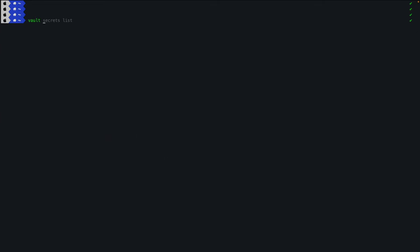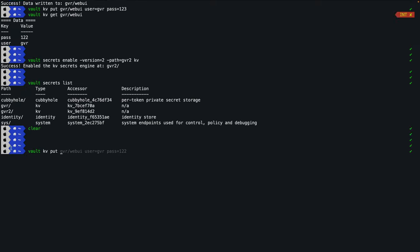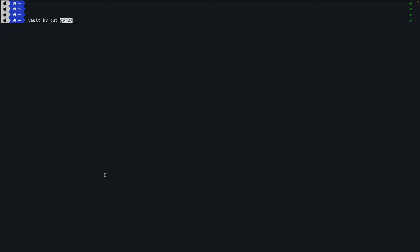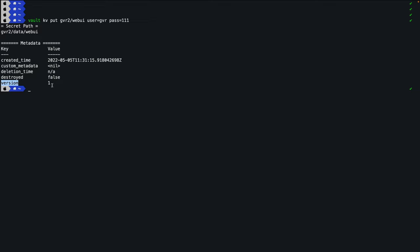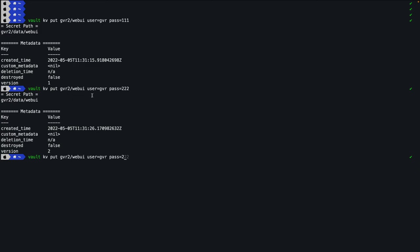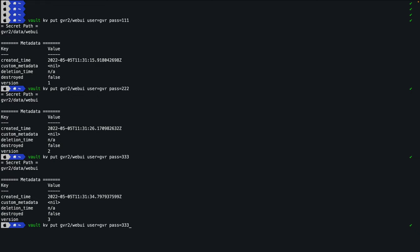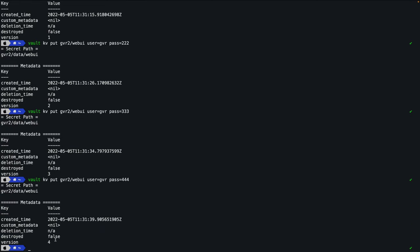Now let's insert multiple versions. 'vault kv put gvr2/webui username=gvr password=111' — creates version 1. Then 'vault kv put gvr2/webui password=222' — creates version 2. Another put with 'password=333' creates version 3, and 'password=444' creates version 4. Each write increments the version number automatically.